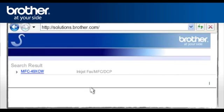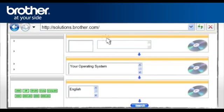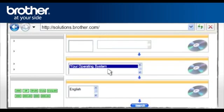Click Search. Click on your model in the search result window. Select Downloads. Select your operating system. Select your preferred language. Click Search.